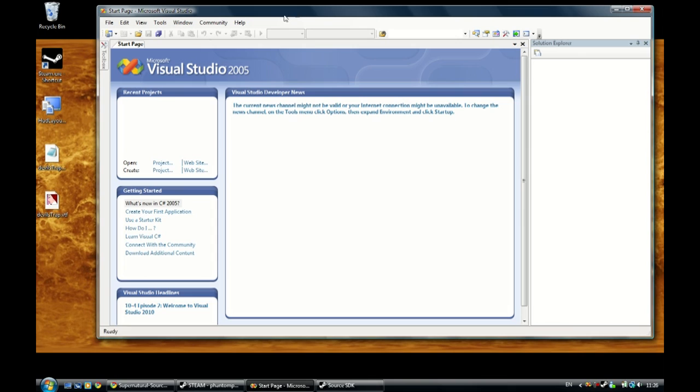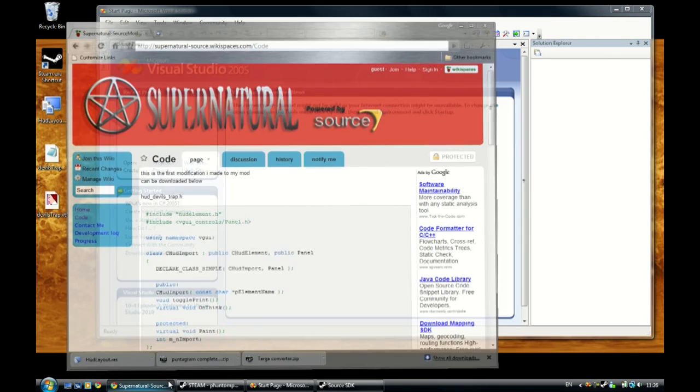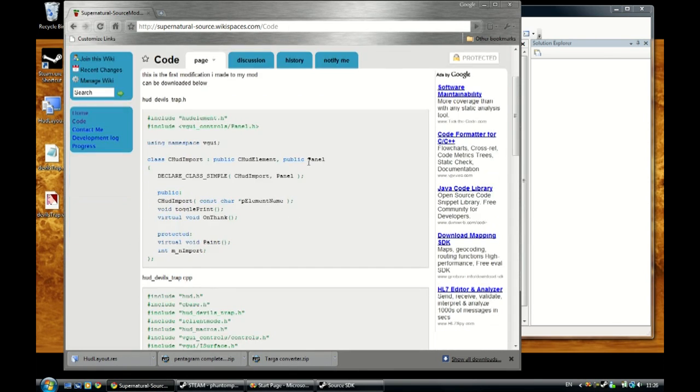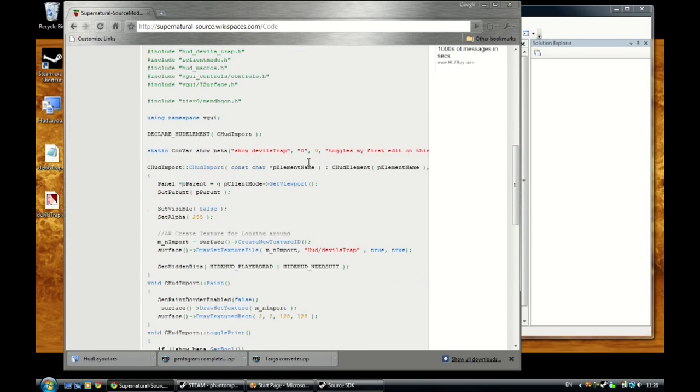Alright. So here we are at the Microsoft Visual Studio 2005. And I want you to open up this link which is a link to my wiki space. And you'll see all the code that you'll need for this.